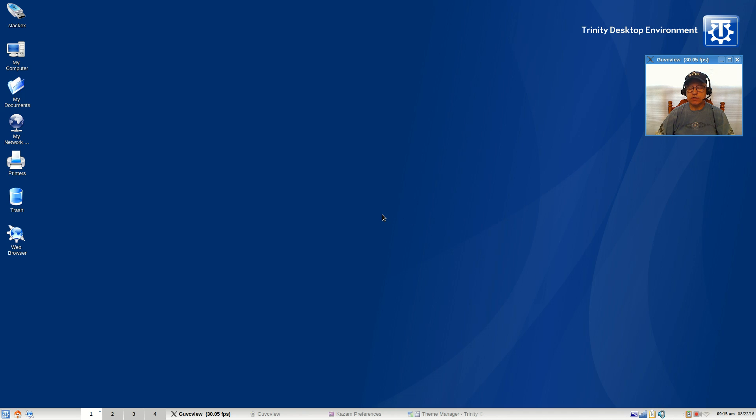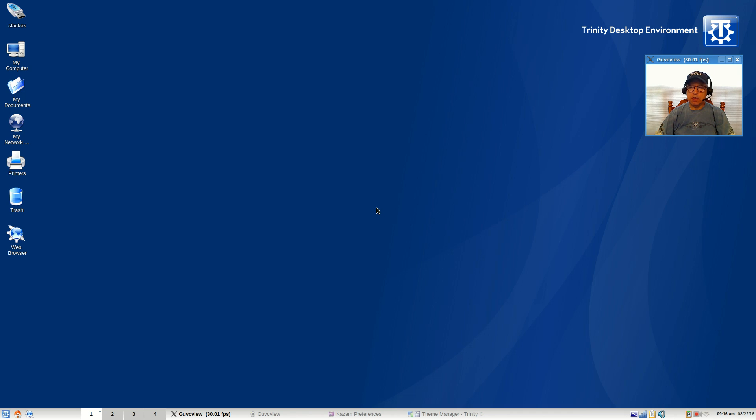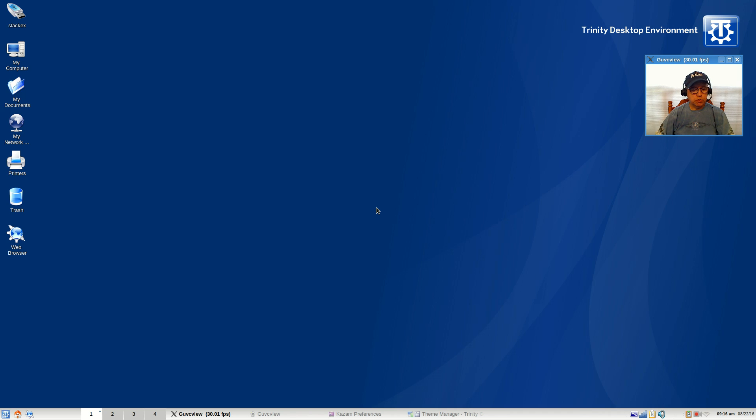If you've got auto login set up, what you'll do is log out, it'll bring up your login screen, then you can pick the desktop environment that you want and switch between the two. I switched between XFCE and Trinity and I'm not having any issues at all.